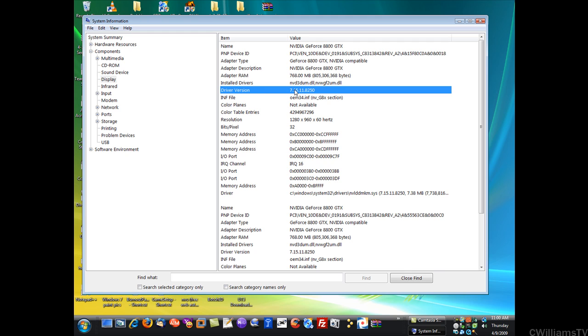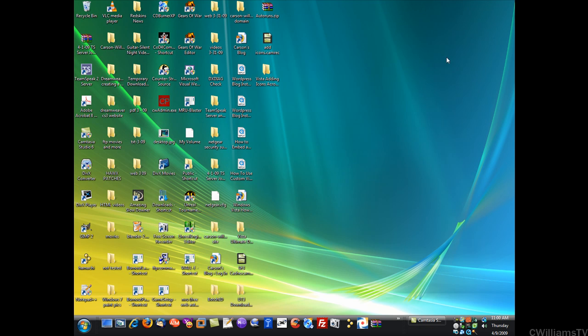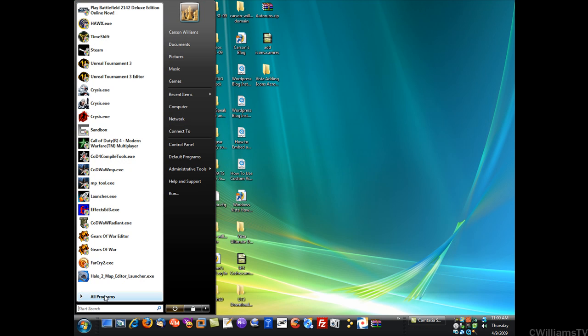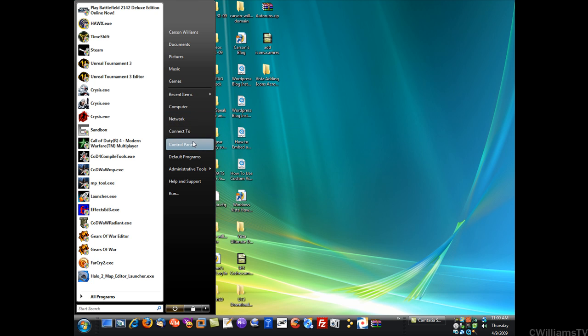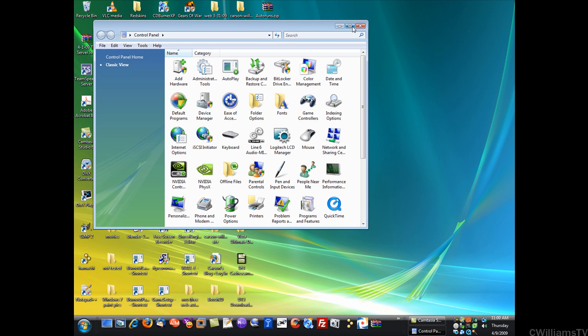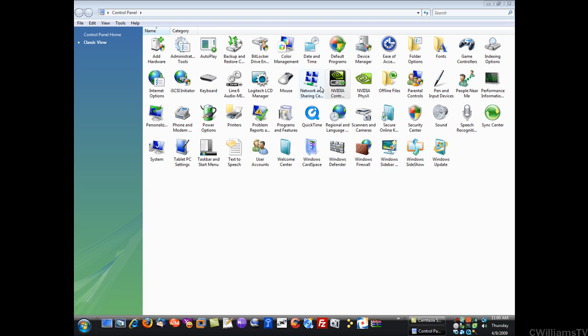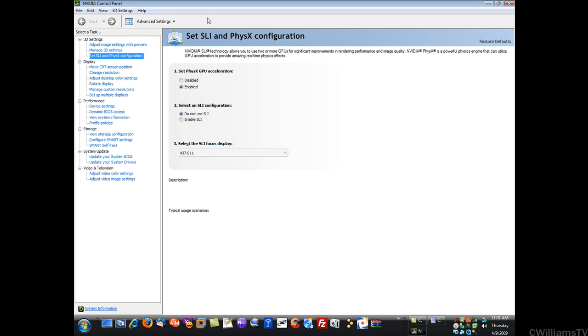Now that's very important. If you close this and go to your Control Panel, there's another way to check out some information. Go to Nvidia Control Panel if you have that. Some people might have it in their taskbar. If you bring that up by double left-clicking, go to the top on Help and you can go to System Information.